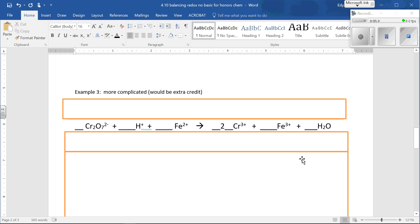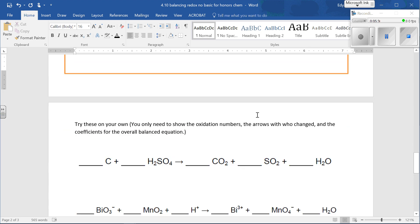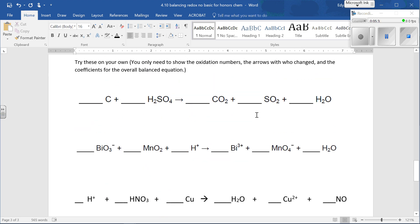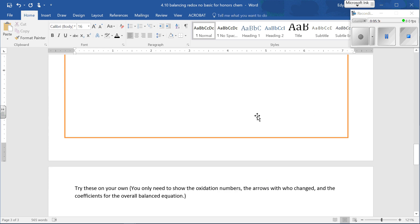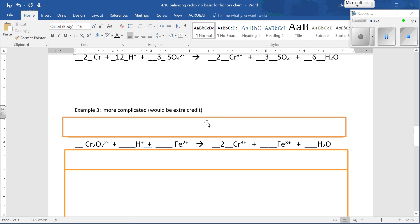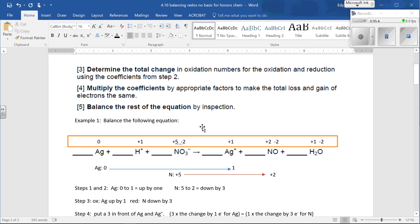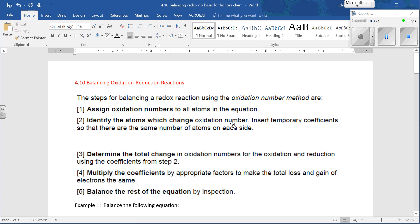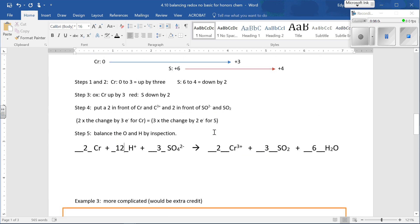This next one is a bit more complicated — you can ignore it; it would be an extra credit problem. If you want, you can skip to the next part where you try these on your own, and at the end of the video I will show you the answers. On a test or quiz, I'd have an extra credit problem like this. The step is: identify the atoms which change oxidation number, then insert temporary coefficients so that there are the same number of atoms that changed oxidation state on each side.